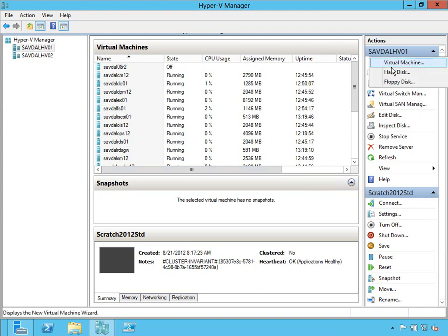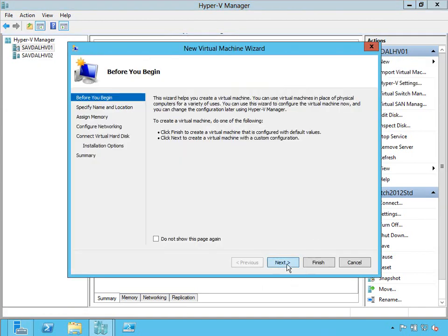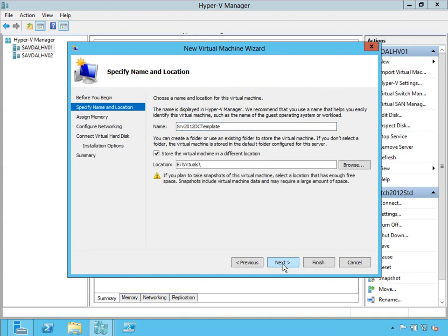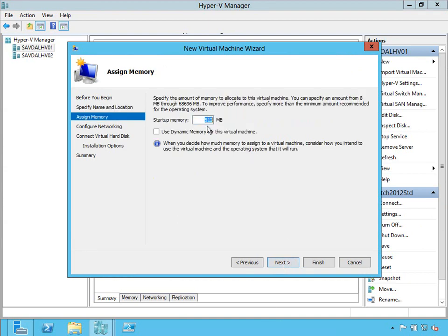The first thing I'm going to do is create a new virtual machine. This is going to become my template that I'm always going to patch and update, and then use to create those future virtual machines. I'm going to call this Server2012 Datacenter Template. I'm going to create that in my Virtuals folder.